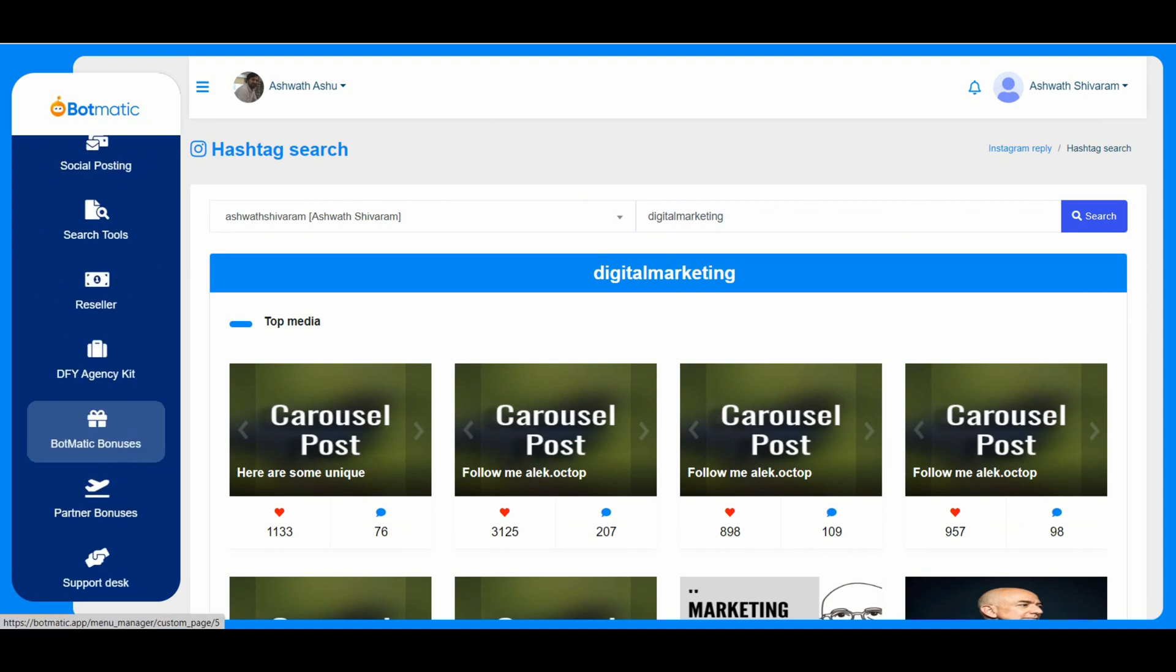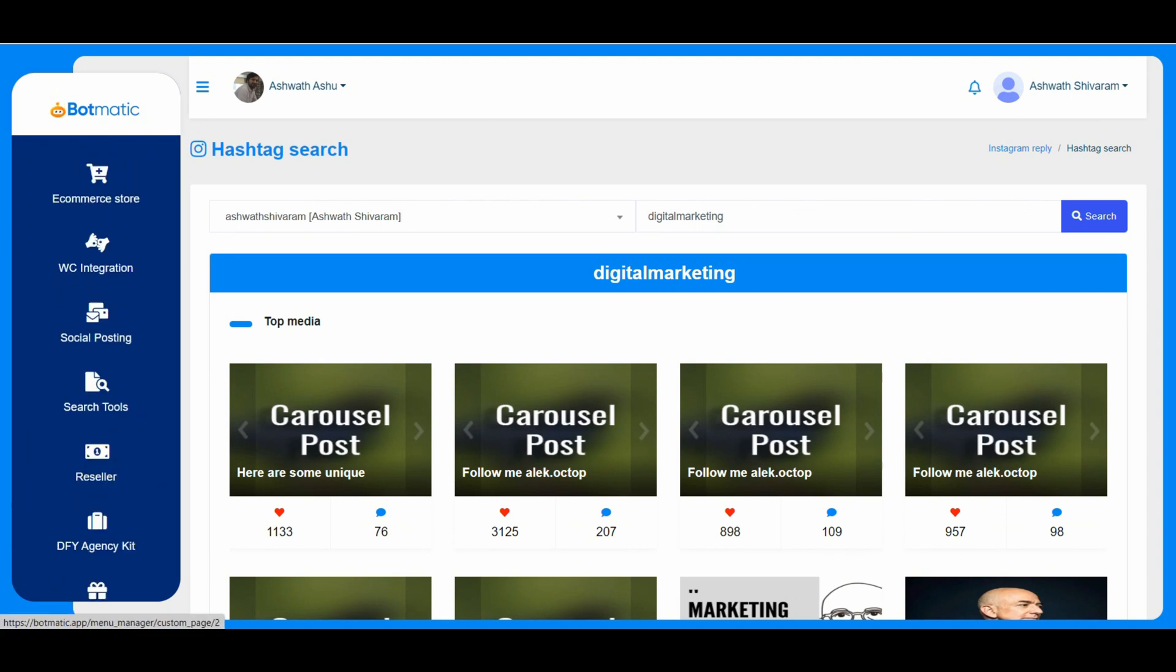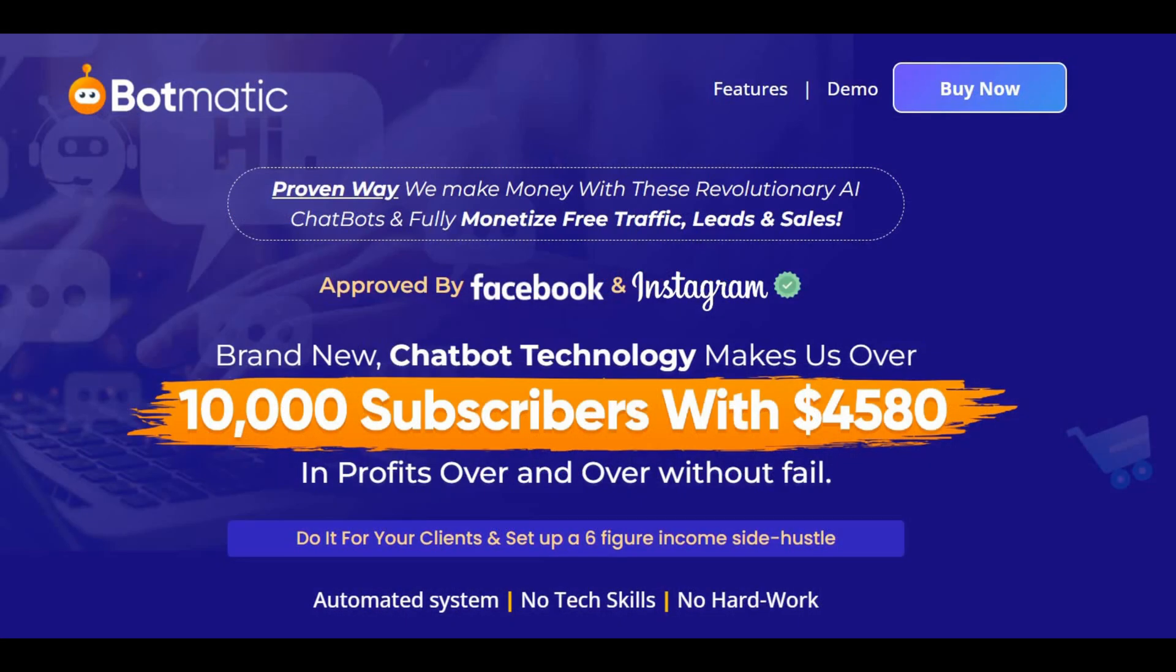So this is all about Botmatic overall demo. Okay, so we are back now. As you saw in the video, Botmatic is really easy to use. It only takes a few clicks to integrate your accounts, set up your chatbots, automate messaging and social engagement tools, then drive free traffic using multiple platforms.